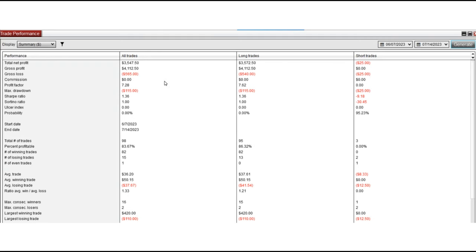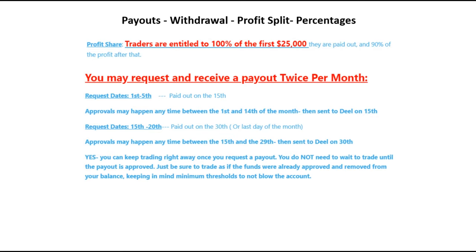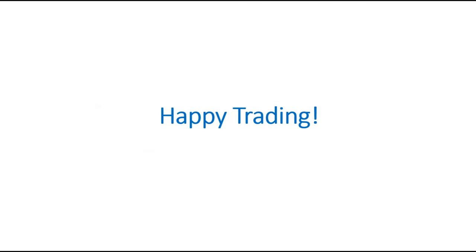So hope this summary of the traces taken by the PATH system is useful for you. Let us know if you have any questions. Have a wonderful day.